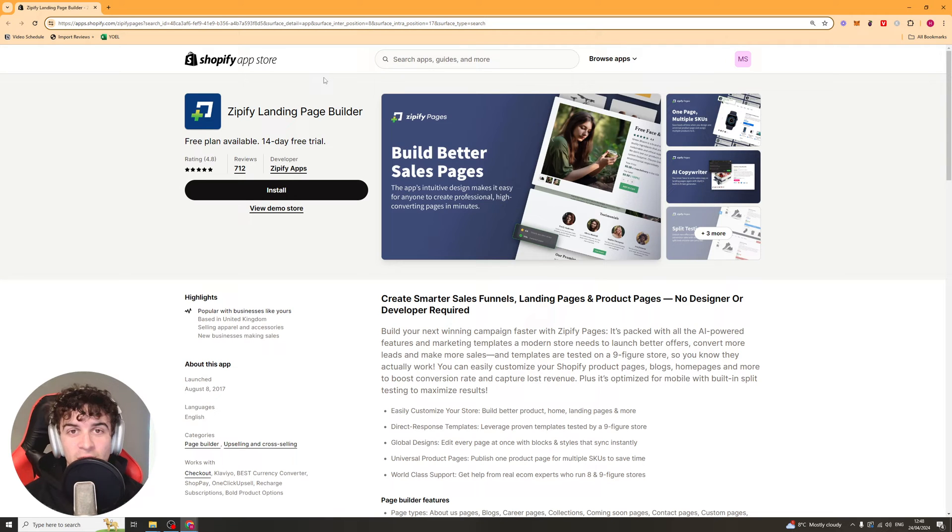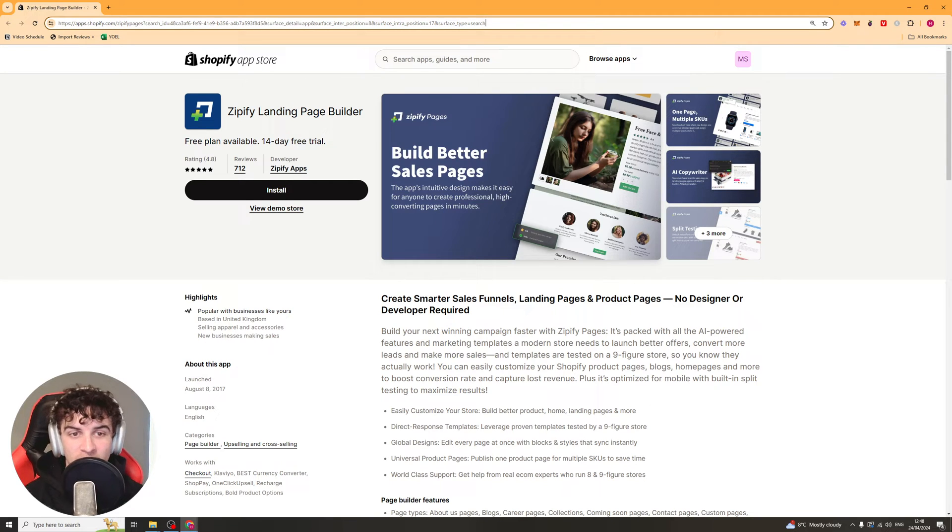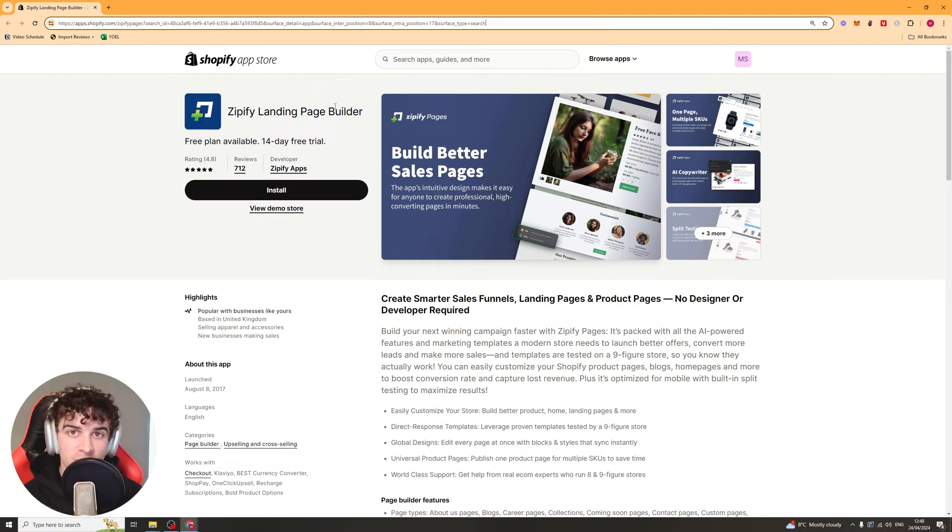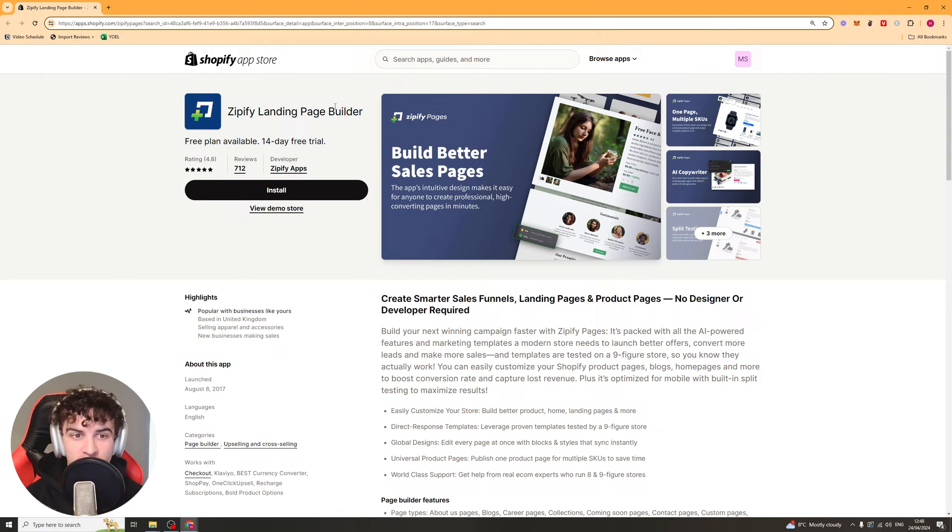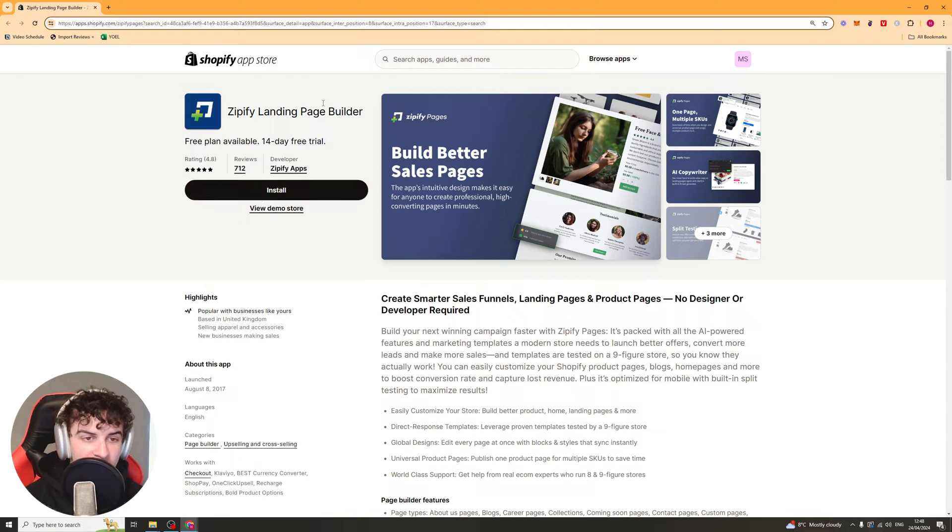In today's video I'm going to give you a full beginner's guide to the Zipify Landing Page Builder Shopify app. So the first thing you want to go ahead and do is go to the link in the description and click on that.